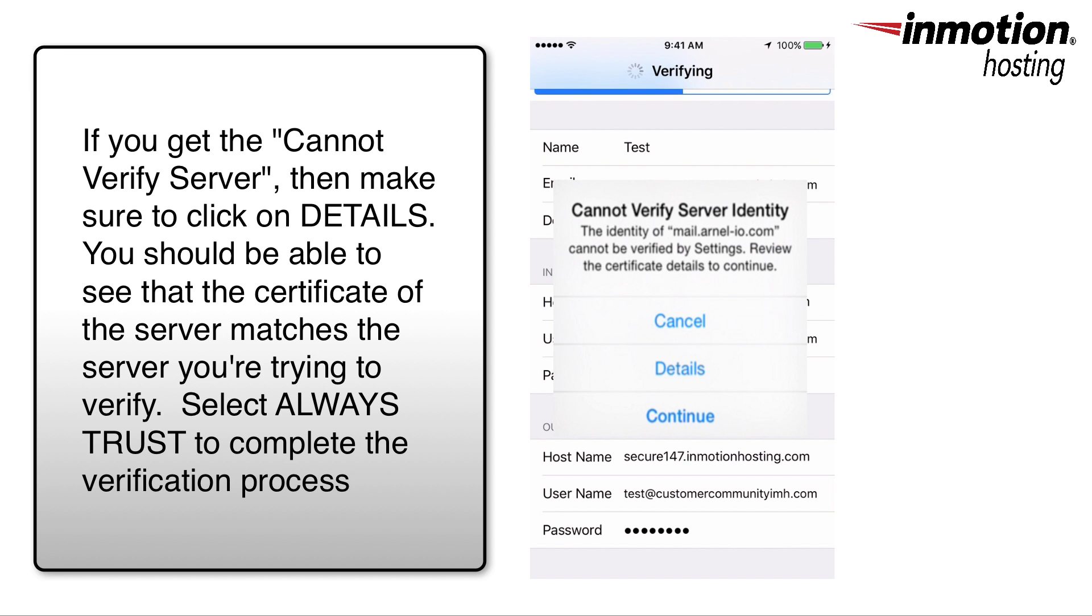During the verification of the email server, if you get the error message saying that it cannot verify the server, make sure to click on Details for the certificate and then you can verify the certificate that's being used is valid. This will allow you to complete the verification of the server.